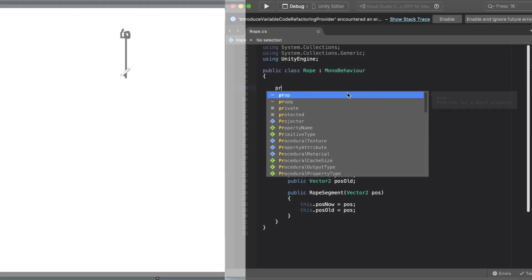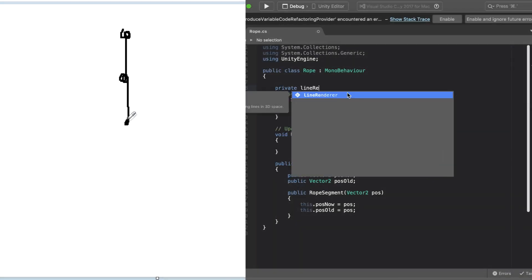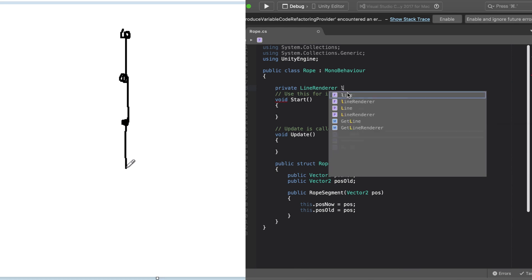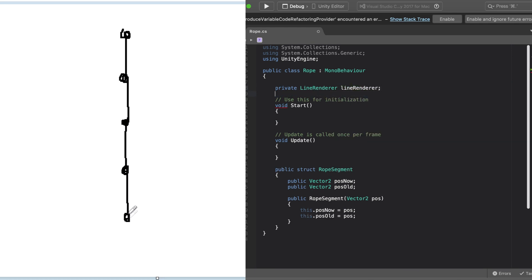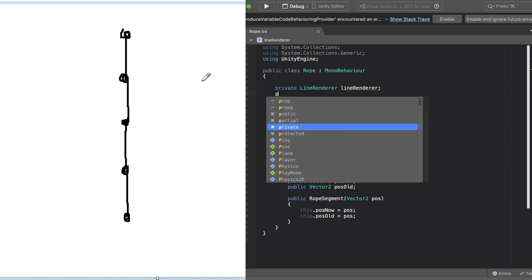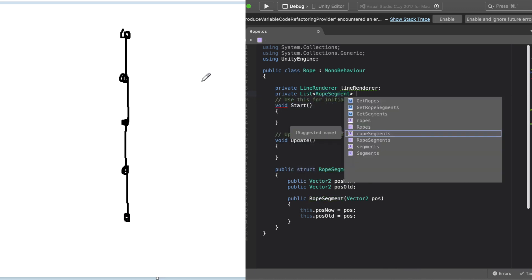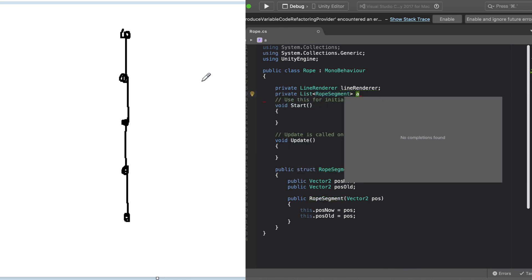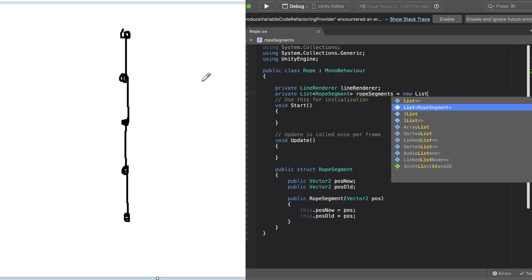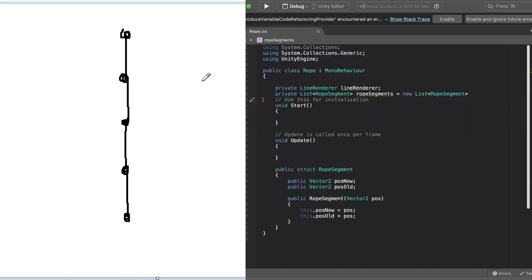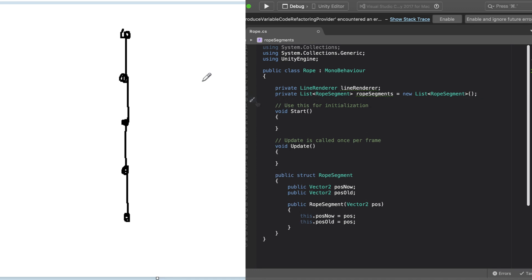The first thing we're going to do in coding is to create the rope using Unity's line renderer. We're going to do this by keeping a list of points in the script, and we're going to feed these list of points to Unity's line renderer for them to draw the rope. In our script, we're going to call the point a rope segment. The rope segment is going to contain the current position and the old position in order to simulate the rope.